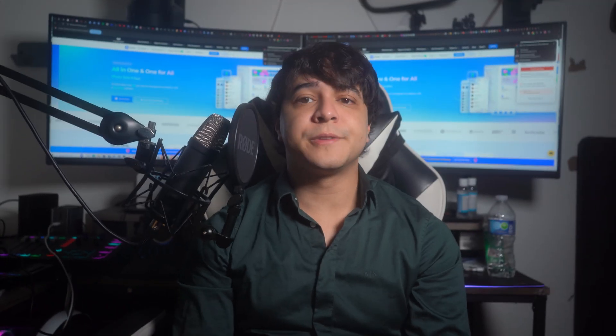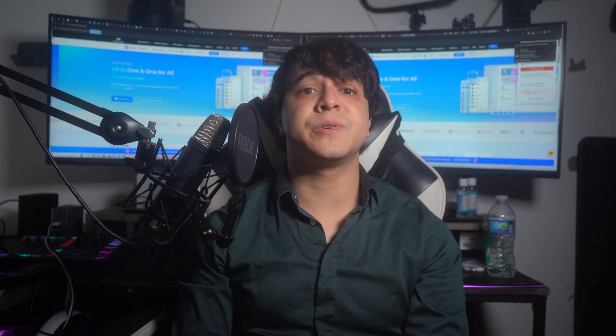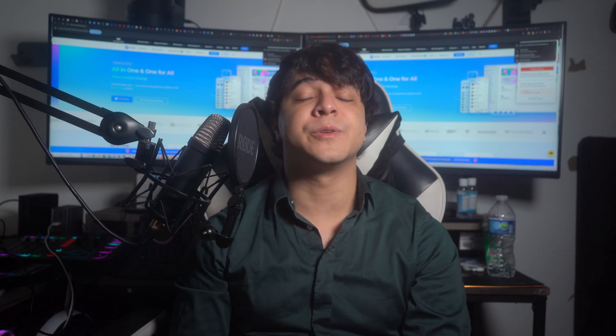Thank you so much for watching this video all the way to the very end. If you liked our video, please make sure to leave us a like, comment any of your thoughts and questions in the comment section below, and subscribe to our channel for more content just like this. Also, don't forget to click on the notification bell to be notified whenever a new video drops. Until next time, have a great day.